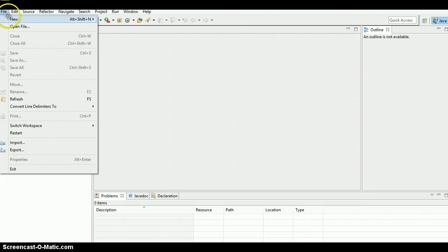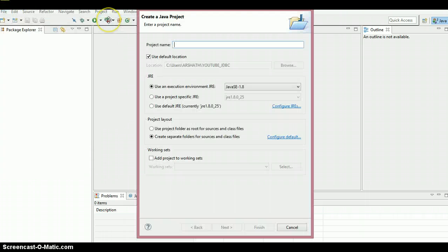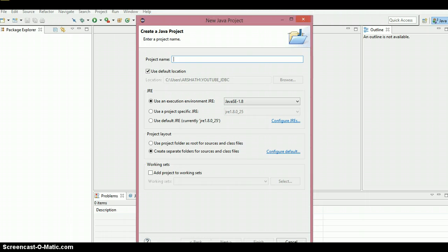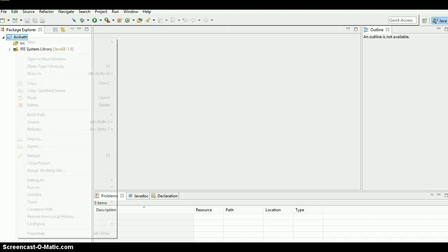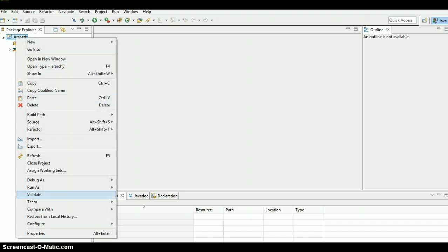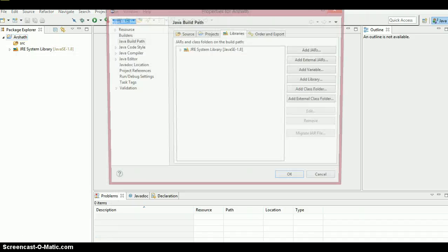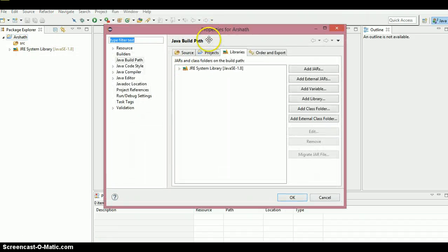Just click on File and New Java Project. I'm gonna give a name — I'm giving my name, Arshad — then finish. Right-click on the project name and go to Properties.